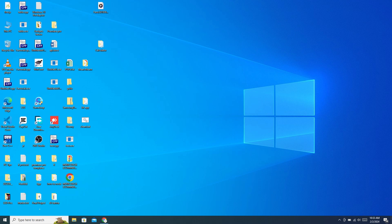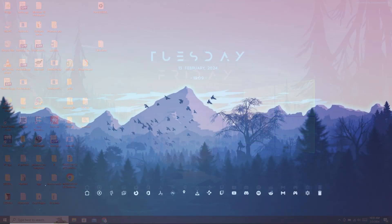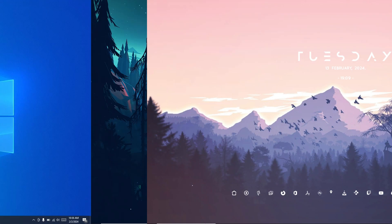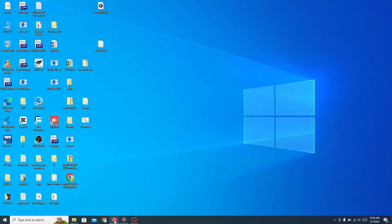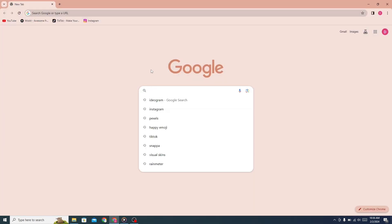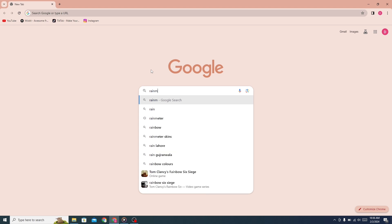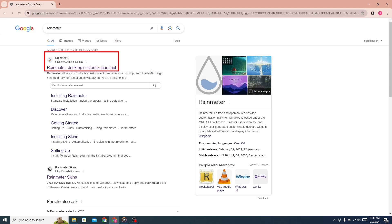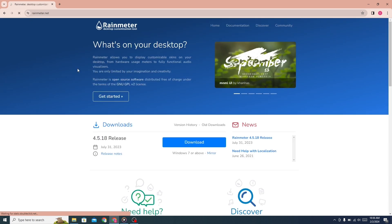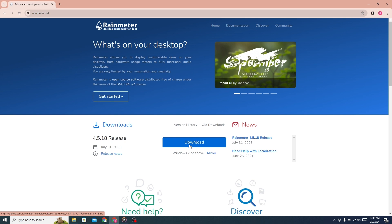Make your old PC look better. First, go to any browser and search for Rainmeter. Click on the first link. This website will open. From here, click on the download button to download Rainmeter.